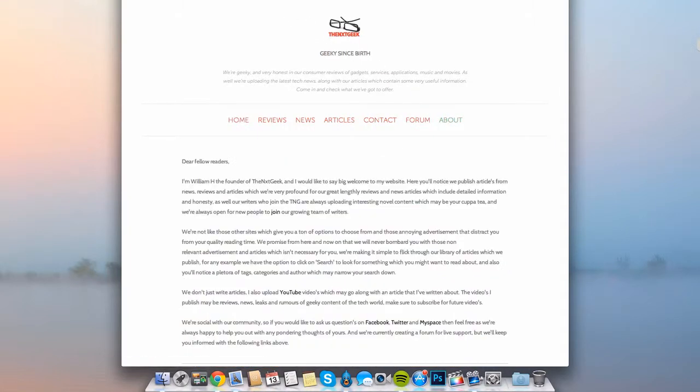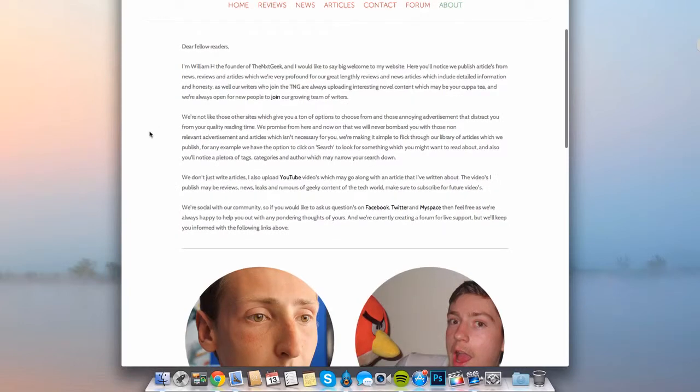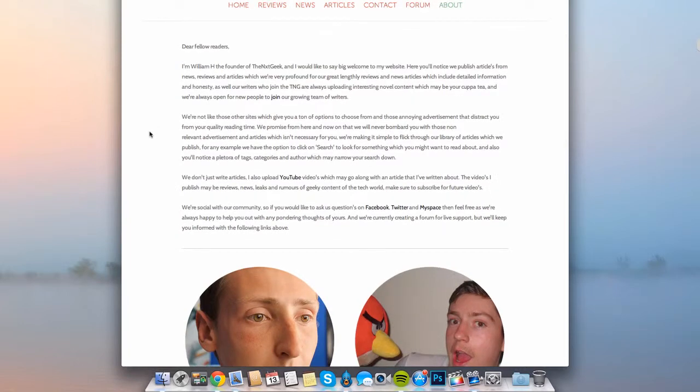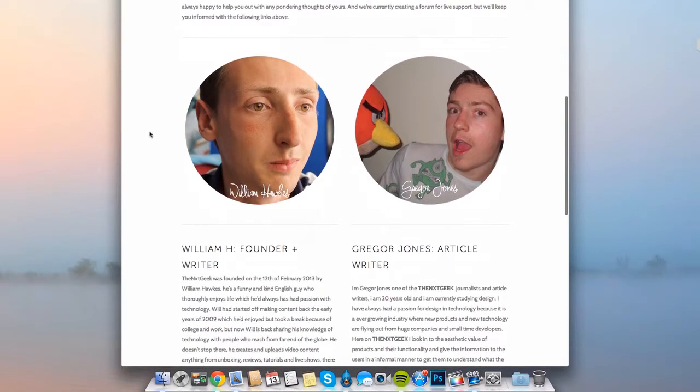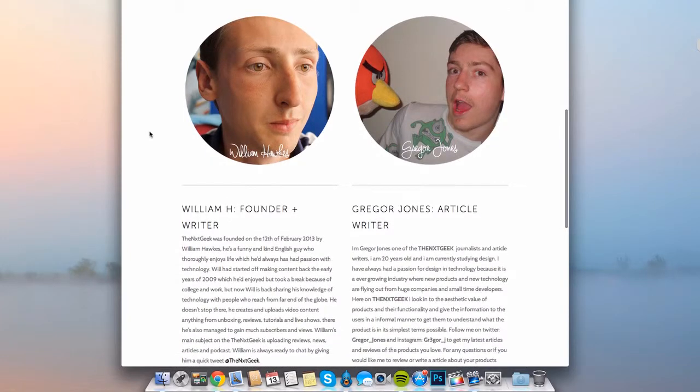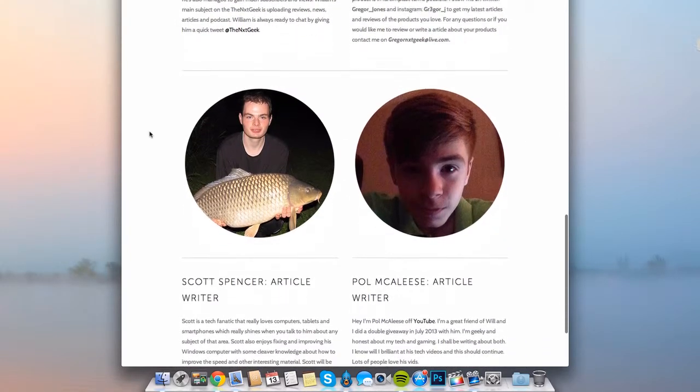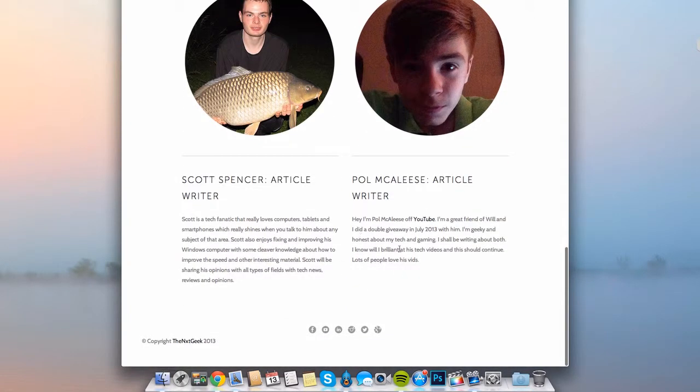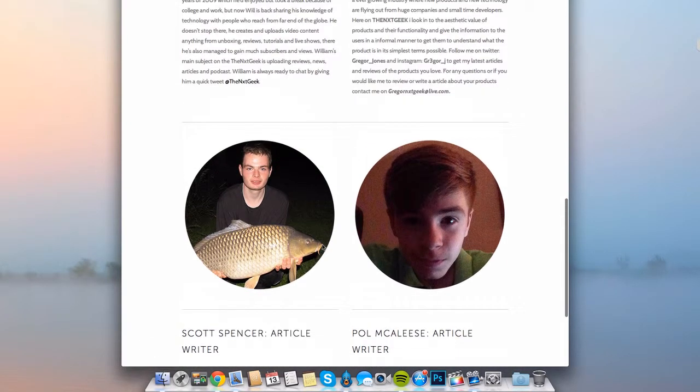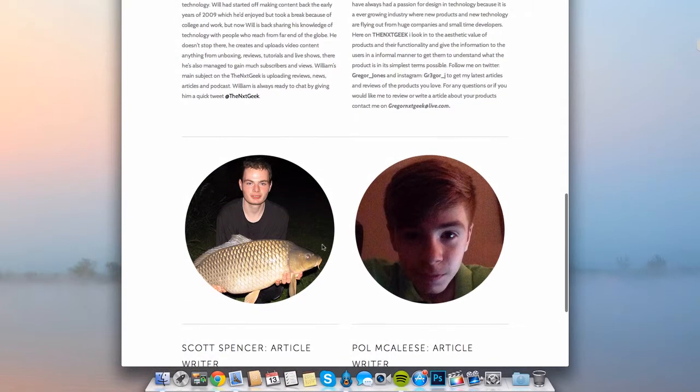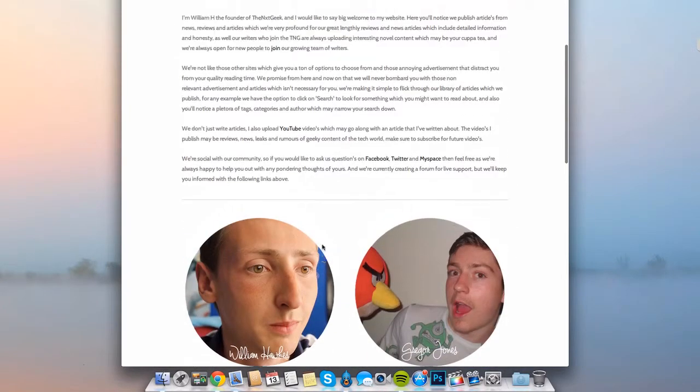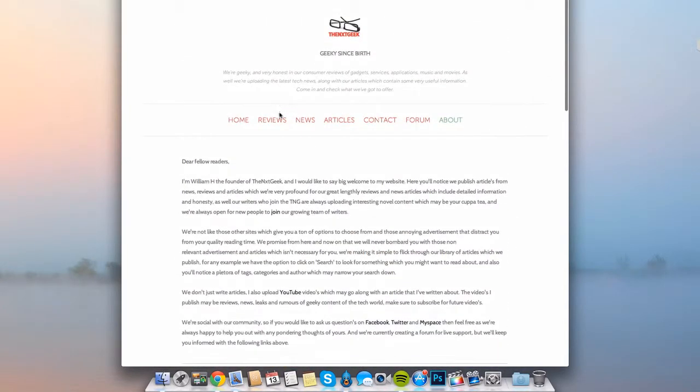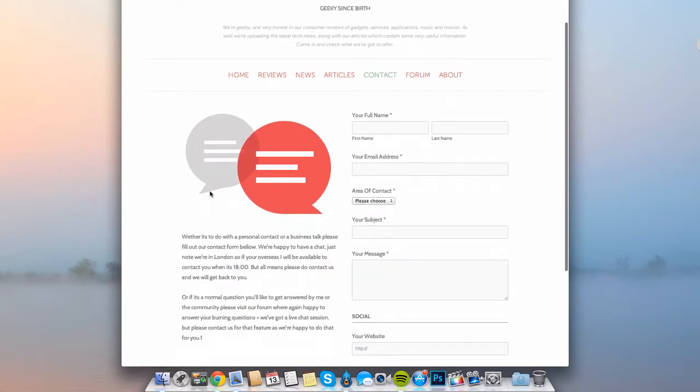And also our About page. The About page is going to let you know a little bit more about us and how we started, and also a bit more about the contributors on our website. You can see here you've got Gregor Jones, Scott Spencer and also Paul McLeese who's a great guy. You have this information so you can get a little bit of knowledge about the writers who are on our website.